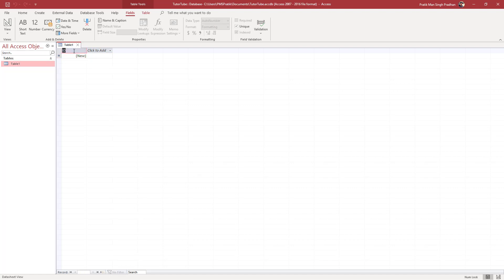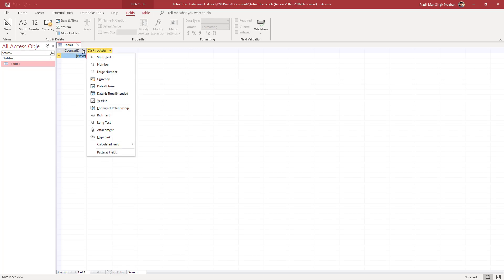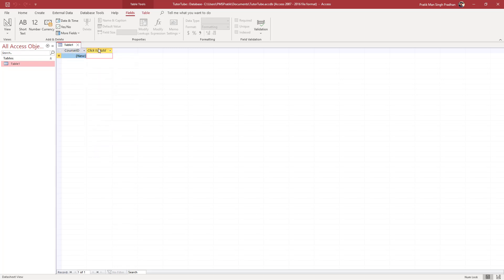At the top on the title, I can type in whatever I want. I'm going to be specific — I'm creating a collection of courses I have on my YouTube channel, so I'll type in 'CourseID'. When working with databases, it is suggested not to use any spaces or special characters in field titles, as it can really mess things up further down the road.